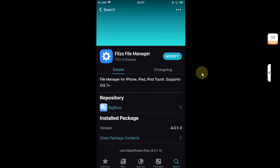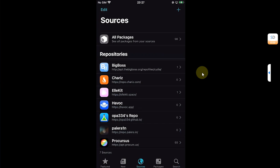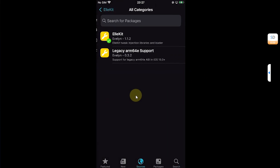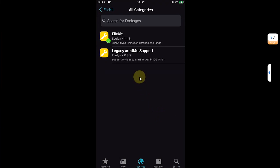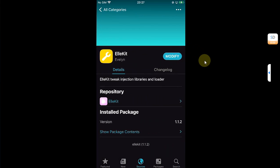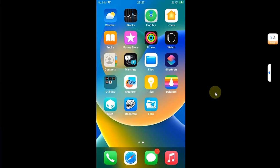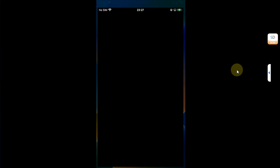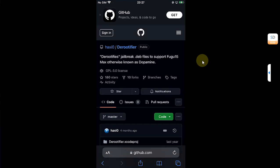Next, go to sources and make sure this source allocate.space is added. Open it, go to all categories, and make sure Allocate is also installed. As you can see, I have Filza already installed and Allocate was already installed.